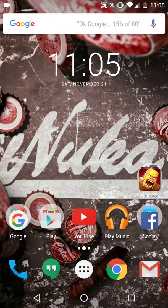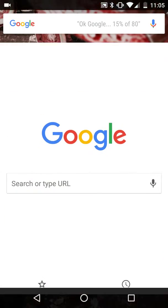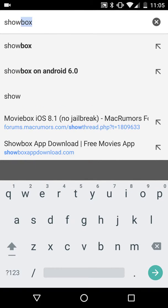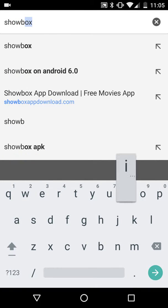Hey everybody, it's Agent K and we are going to show you how to get free movies and TV shows on your Android device. I'm going to go to Chrome here and search showbox.